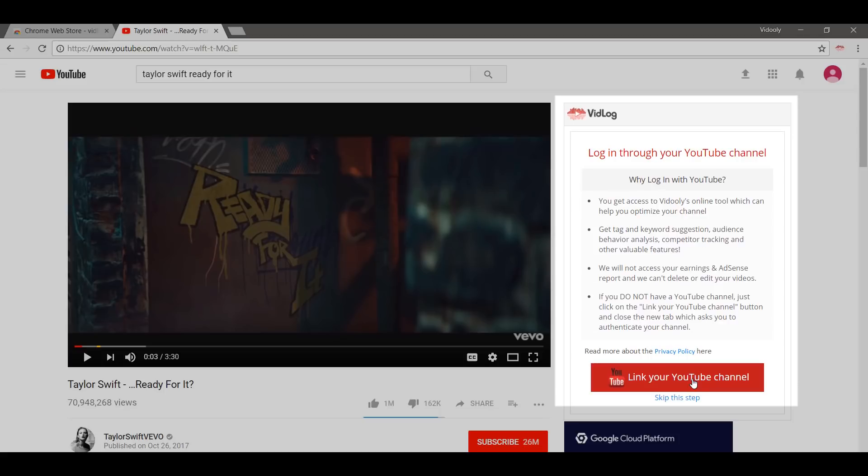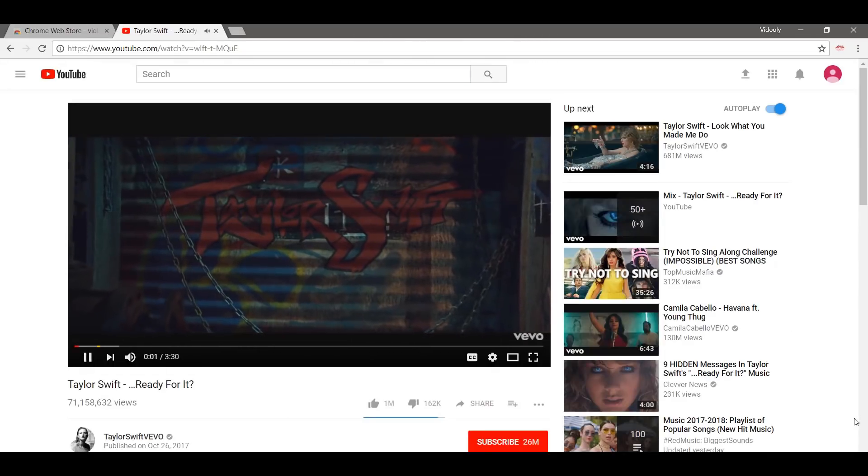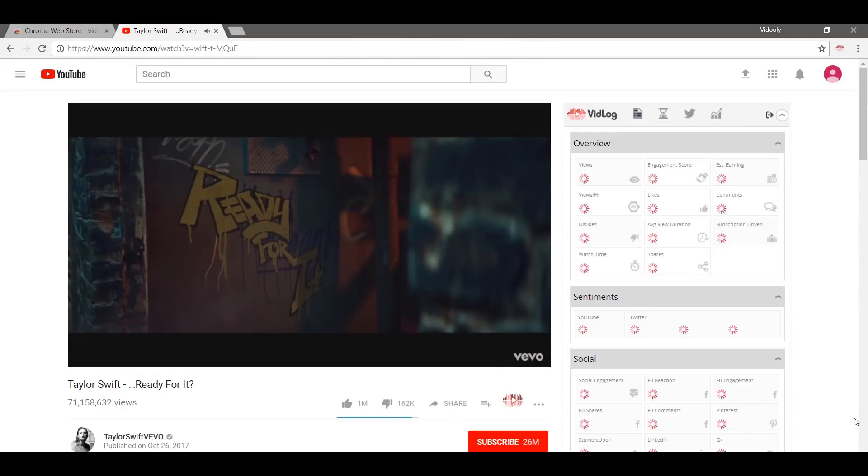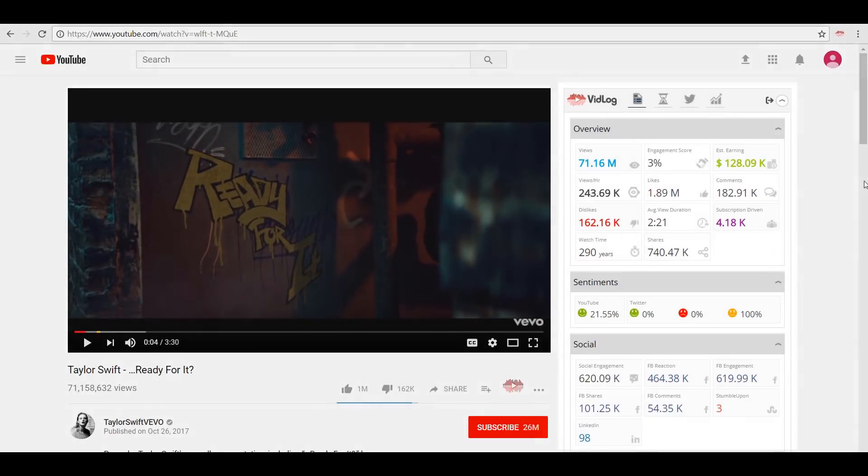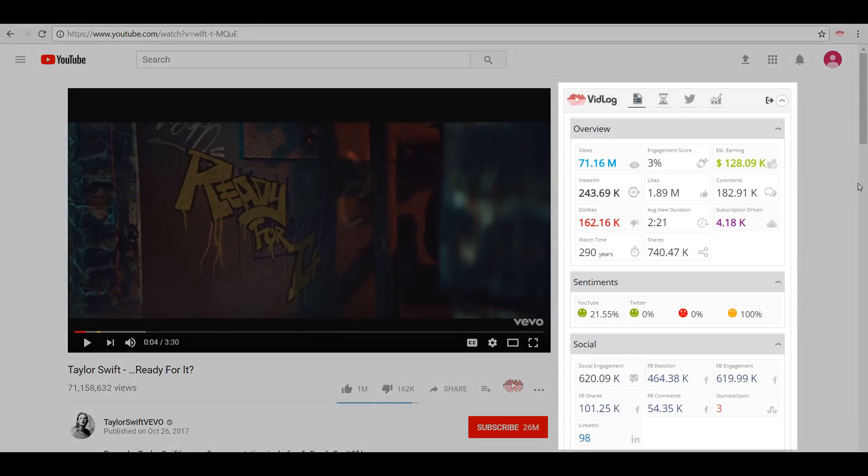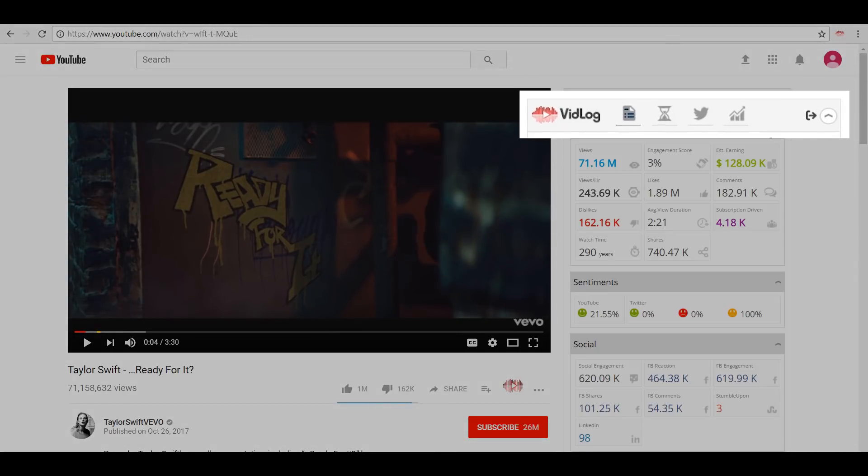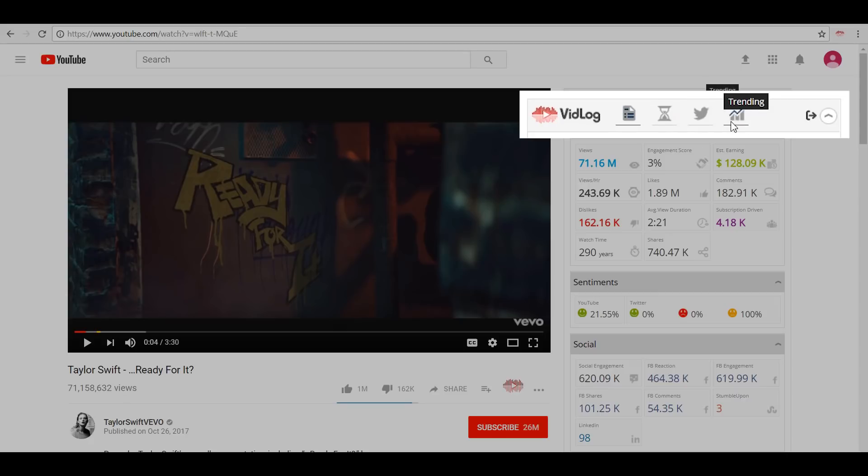Alright, so finally we have the VidLog extension up and alive in its full form. Let's take a look at the four tabs at the top: the first one is Summary, the second is Historical, then Twitter, and the fourth is Trending. We will go through each one by one.